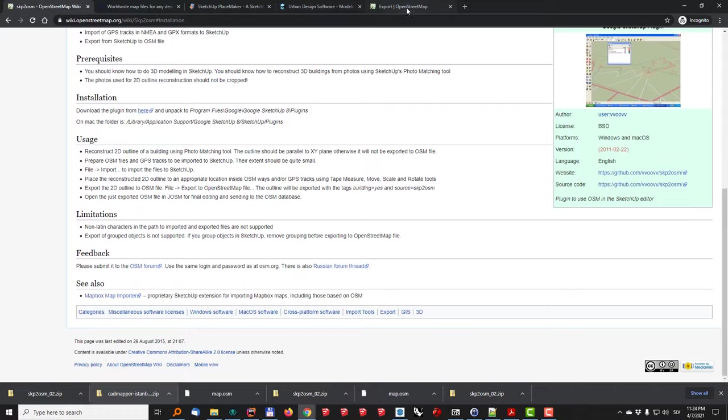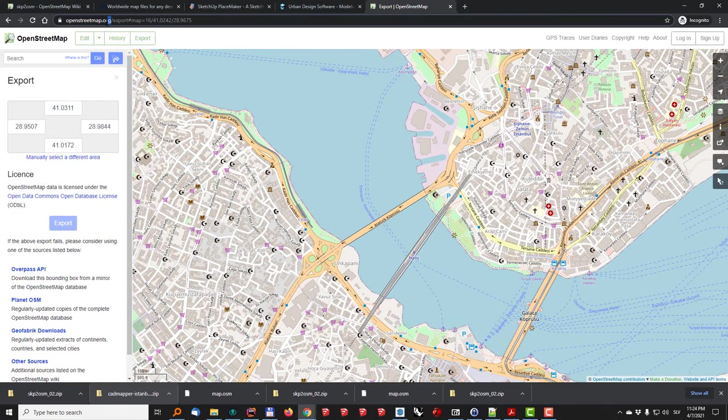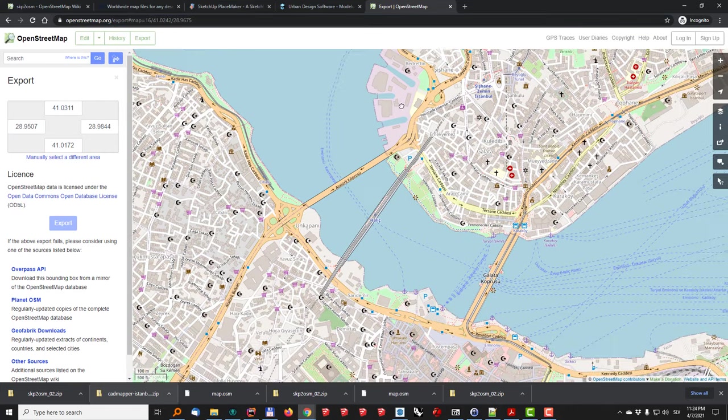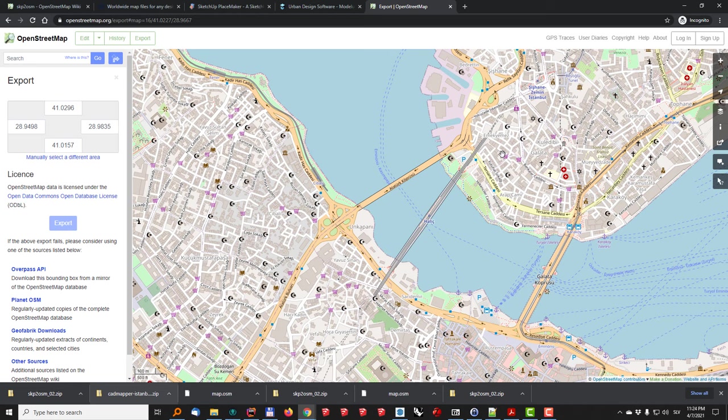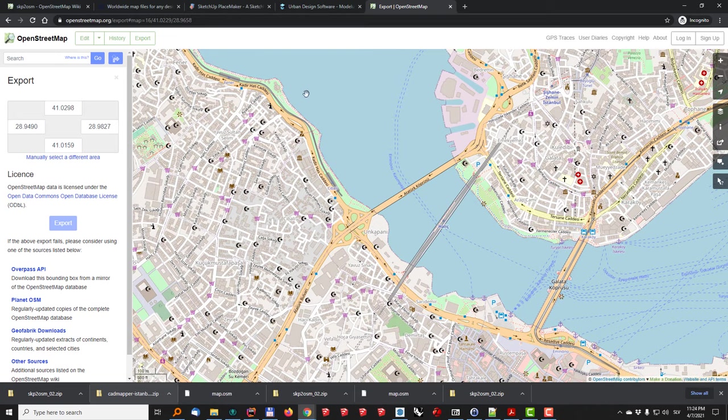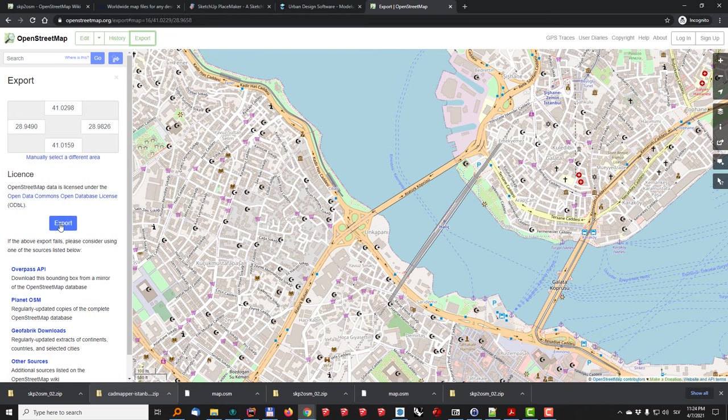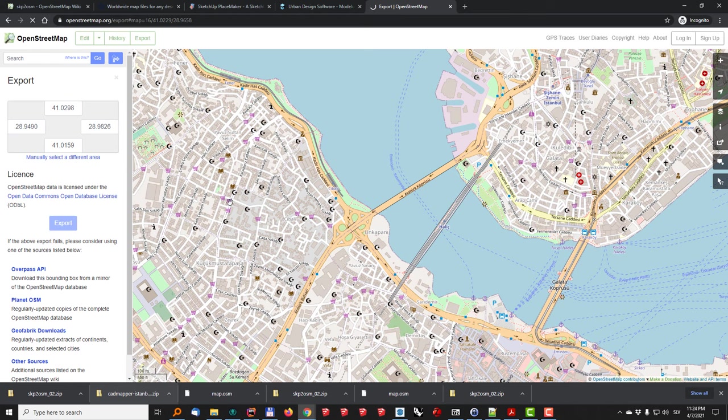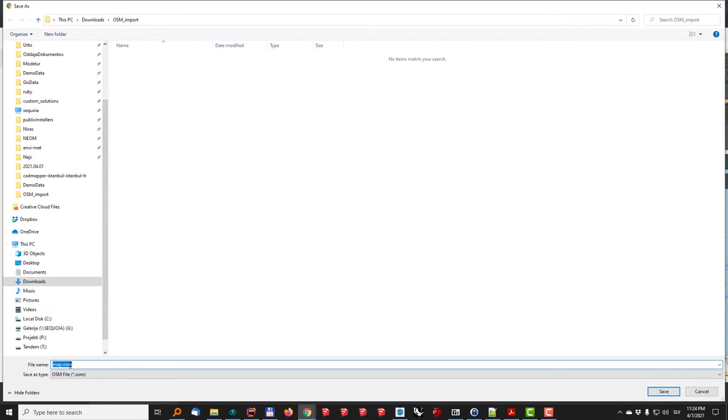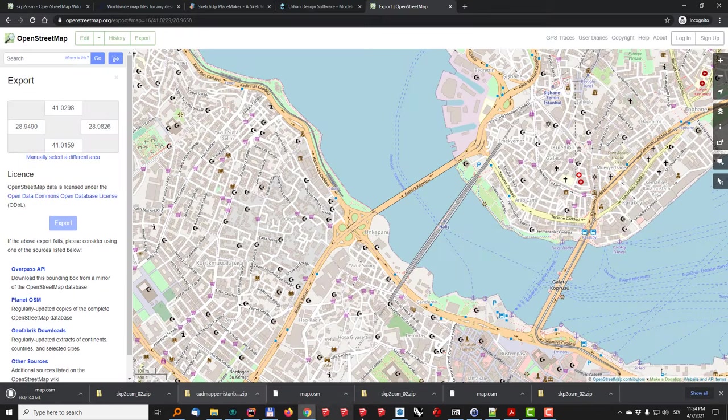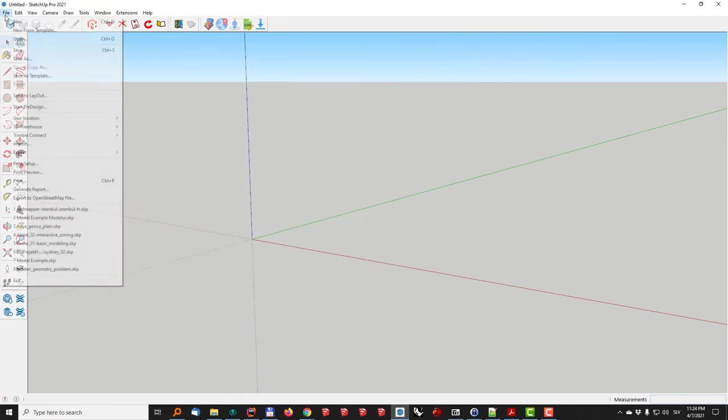So I also need to go to the OpenStreetMap itself, to the website, select my area in question. In this case I have chosen Istanbul as an example file because it contains some hills so that you can see how it works, how different options work also in terms of the terrain. So once I'm satisfied with my view I'll just click on export and it will generate me the OpenStreetMap file. I'll click save to OSM import save and then what I need to do is I just need to load this file into SketchUp.